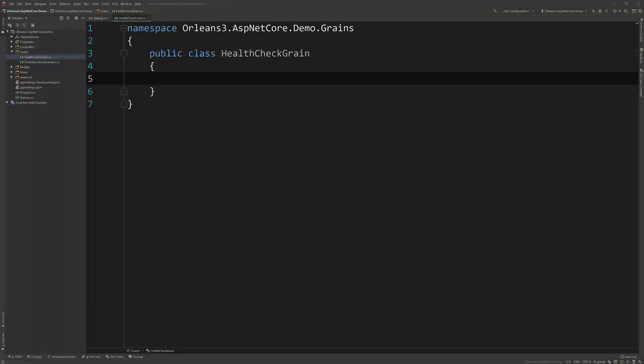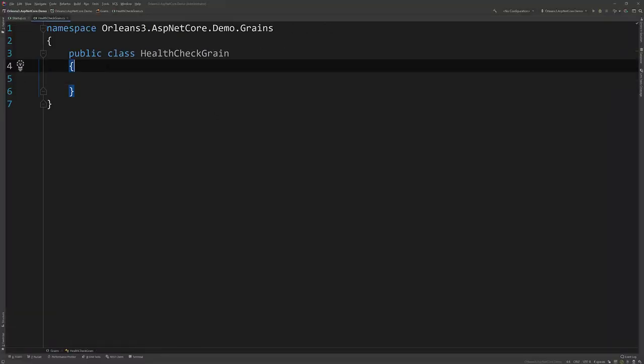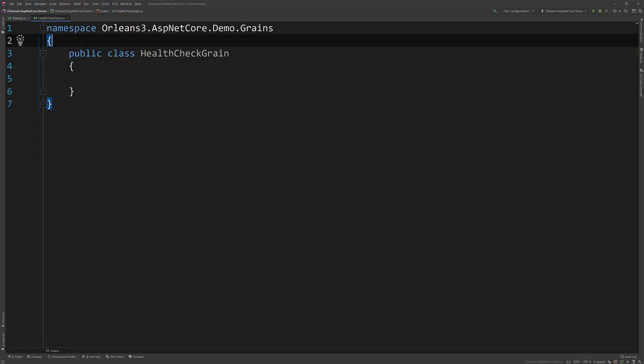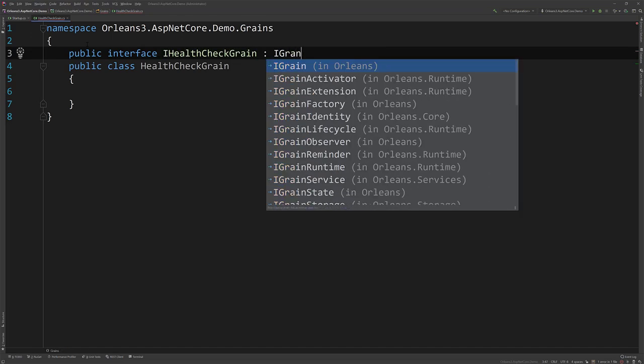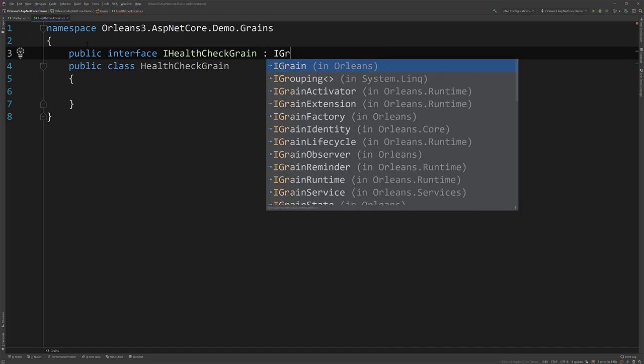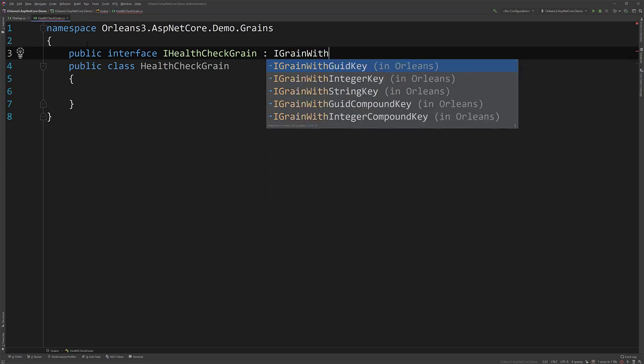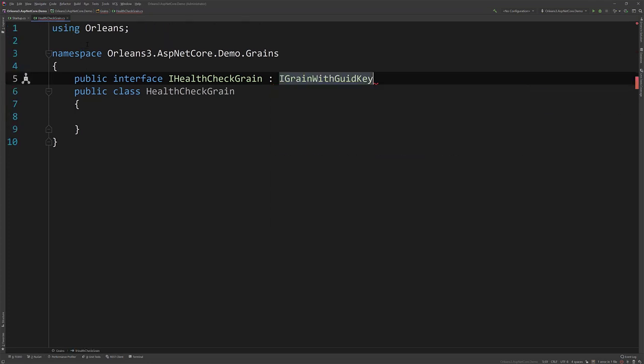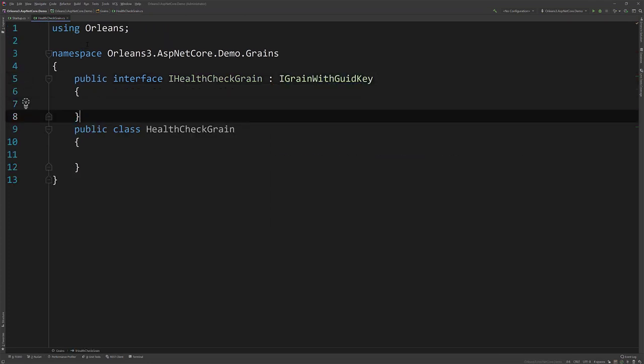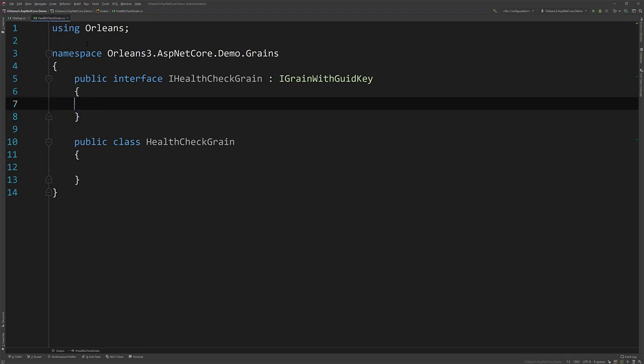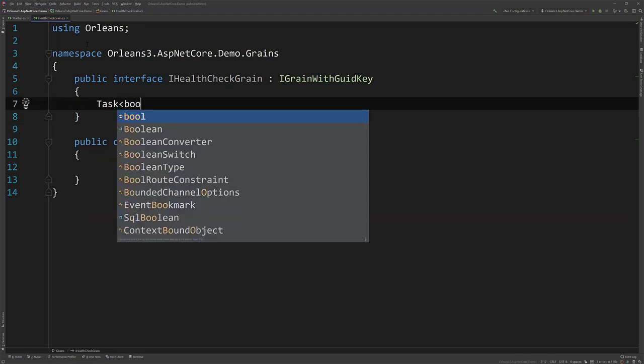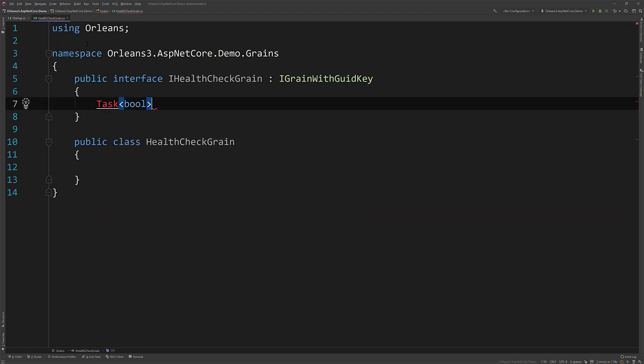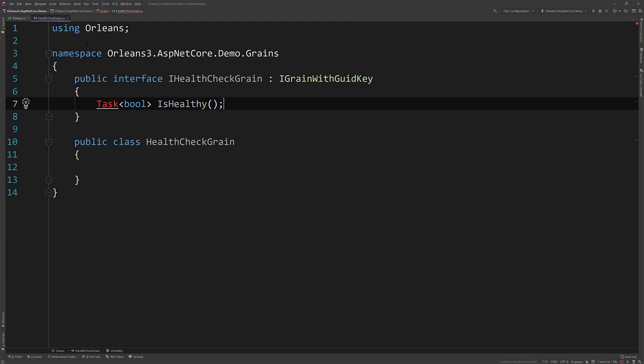All right, so to get started here, what I'm going to do is create a public interface, we'll call this IHealthCheckGrain. And we'll just give it a GUID key, we'll just use an empty GUID as kind of our identifier. And what I'm going to do here is I'm going to make it return a bool, although in reality, you'll see that this doesn't really have to. We'll just call this IsHealthy.